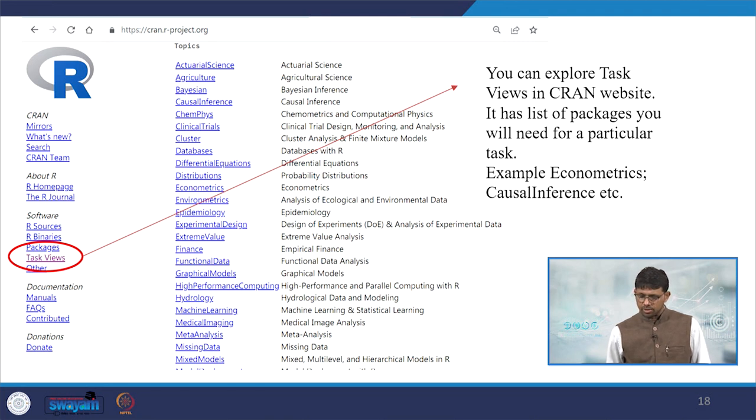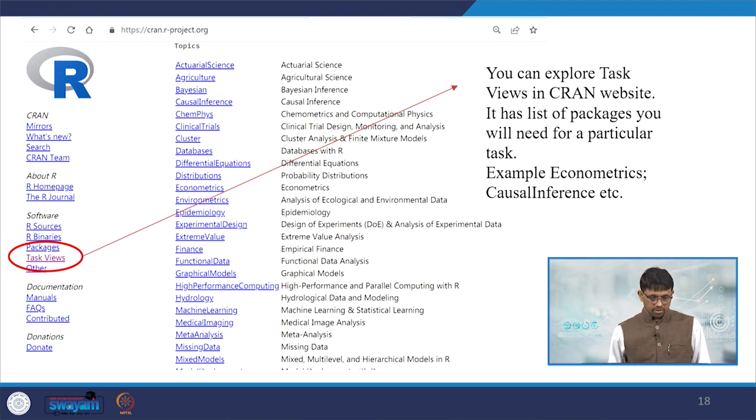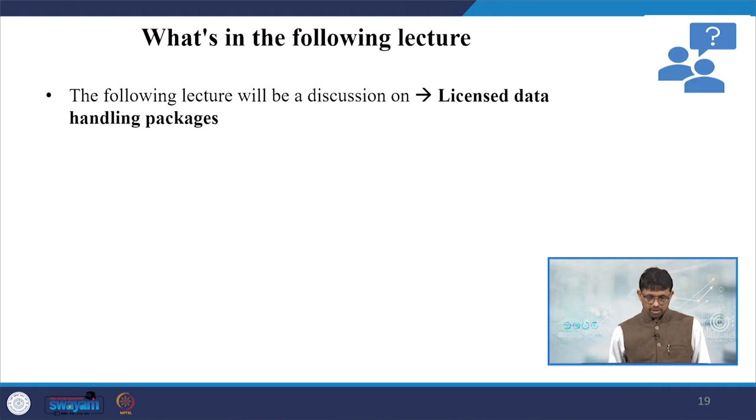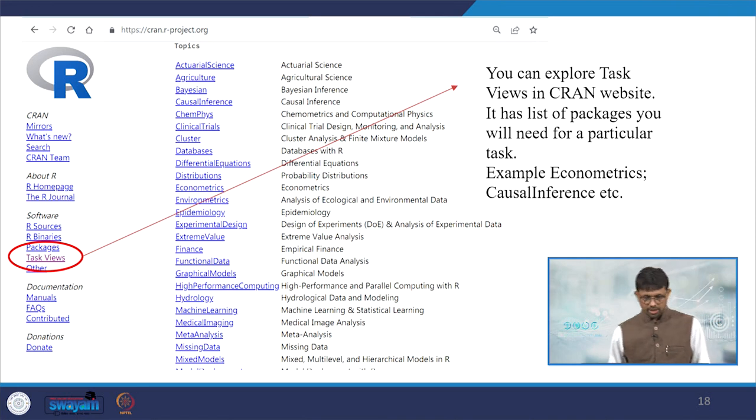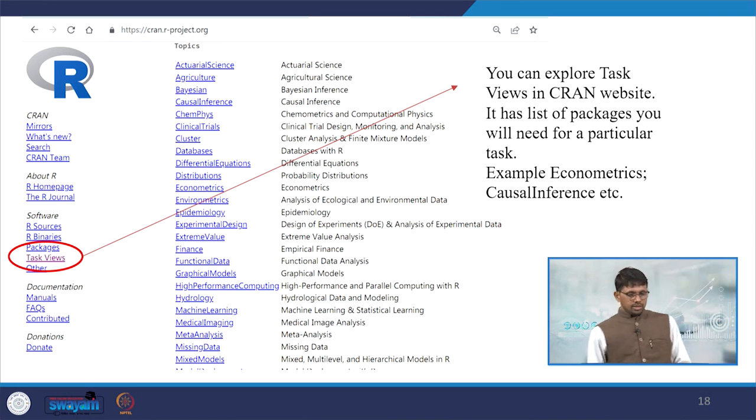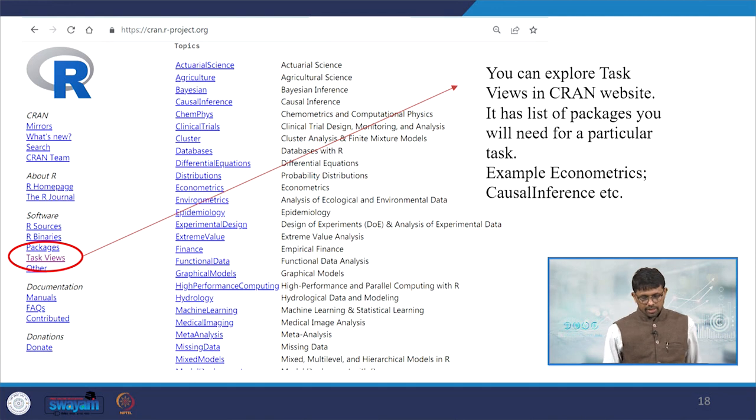You can explore task views in the CRAN website as well, which we have just highlighted here. You will need for a particular task - for example, maybe econometrics, causal inference, etc. - you may track from there. This is all the list of topics given, so you can follow it accordingly.